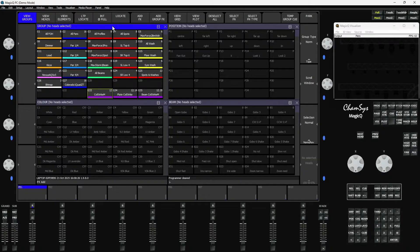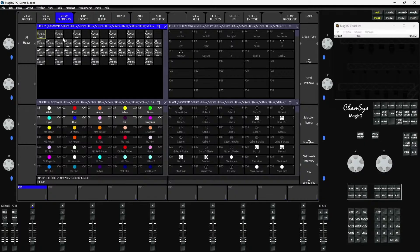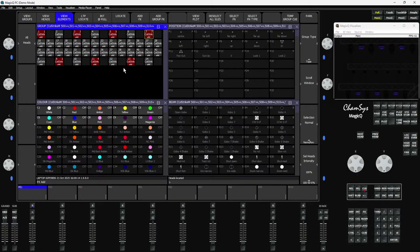The other method of selecting elements in MagicQ, if you're a little bit more visual, is up the top here — we've got a View Elements tab. So if I select my fixtures and go to View Elements in the group window, you'll see we get a layout of the elements on our fixtures. We've got all of our plate elements at the top and bottom here, and our beam elements in the middle. This is done in the head file of the fixture — if you find the element layout isn't correct, you can contact us and we can send updated head files. I can just select elements in this window by tapping on them; I don't need to hold shift, it automatically latches. If I press locate, you can see I've selected them in an almost zig-zaggy pattern on the plate elements.